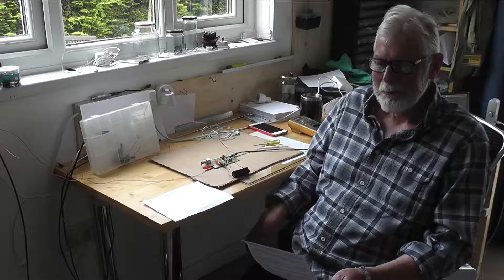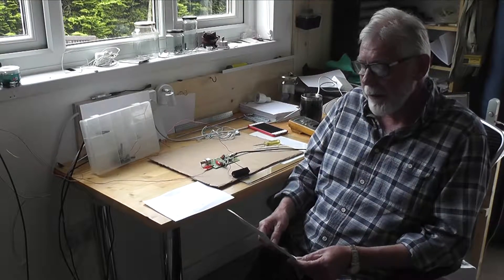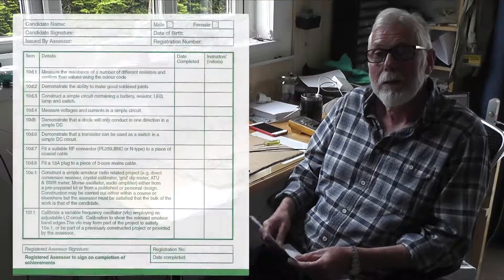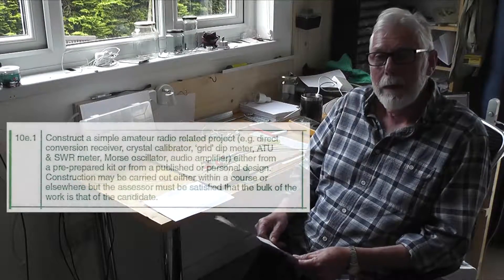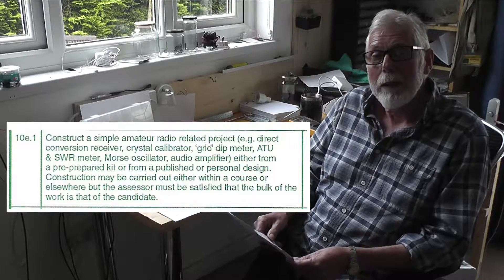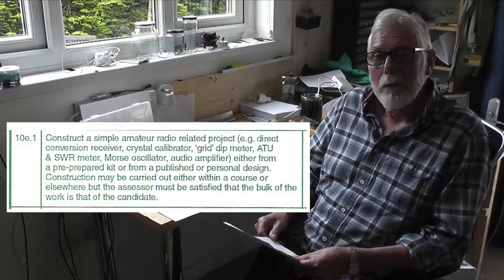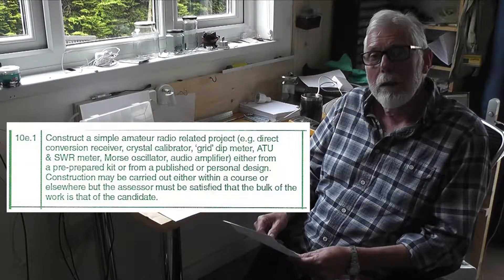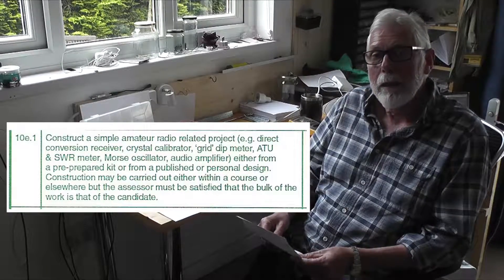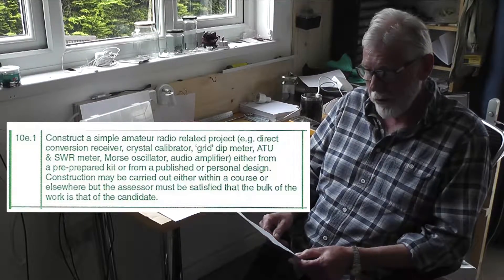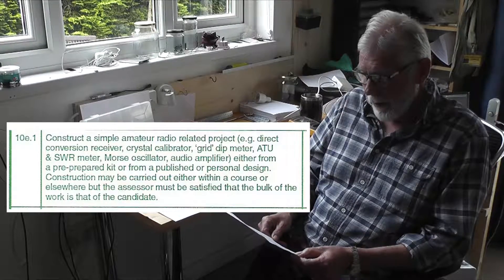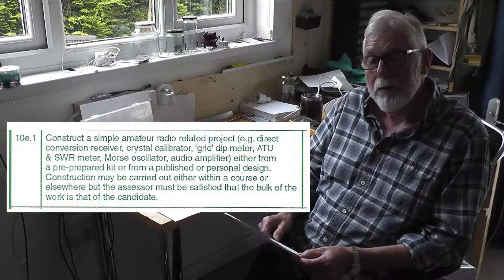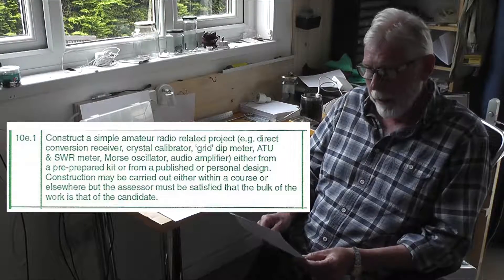Hello, there is a requirement when you are taking the intermediate amateur license to do a practical assessment. At Cornwall Radio Amateur Club we have come up with a TRF receiver. This meets the schedule for a suitable product to do.